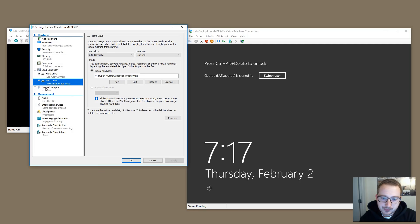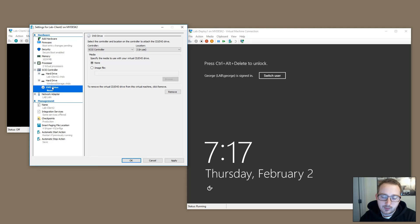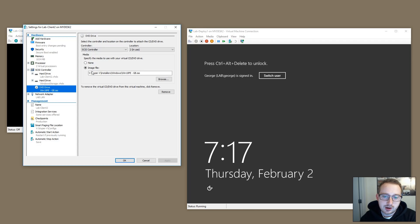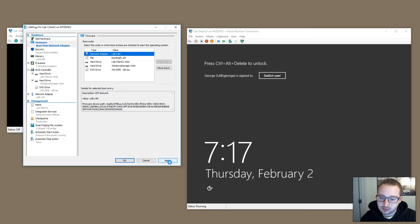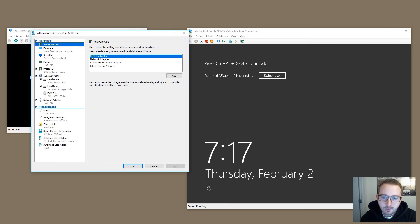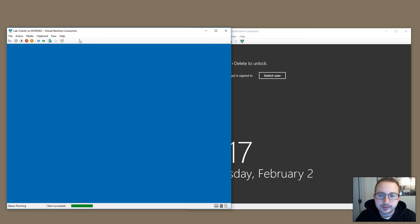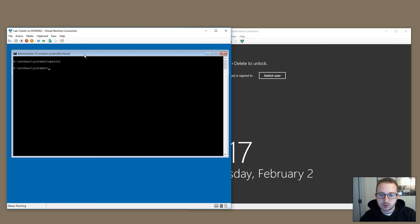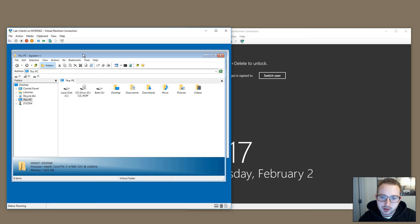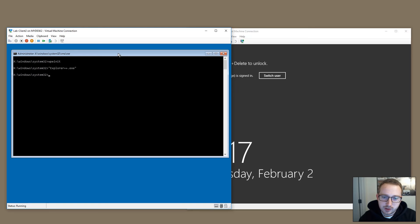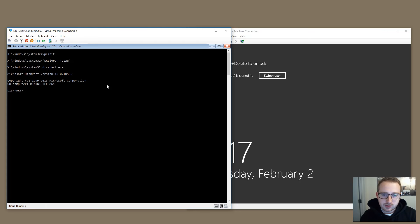Next we're going to add another SCSI controller for the DVD drive and mount a Windows PE image. You can make your own Windows PE for free by following guides online. We'll need to boot to that Windows PE disk. Windows PE stands for pre-installation environment — it's basically a command line interface, like a terminal. I customized mine a bit by adding Explorer++ so I can get a UI like File Explorer. Next we'll open diskpart to view our disks by typing 'list disk'.